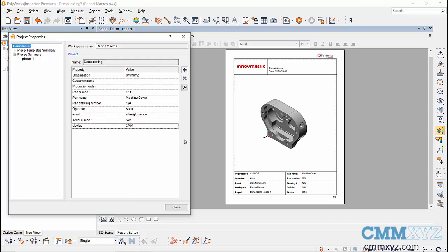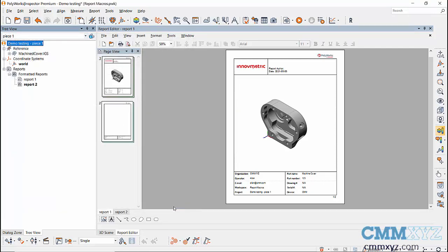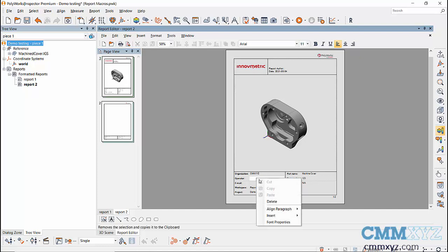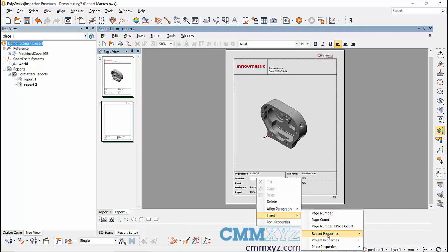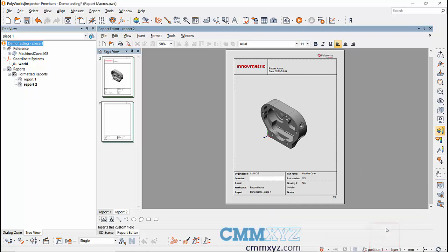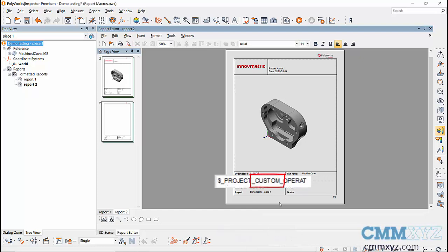Now that I've added those new items, I need to tie them to my report — link or reference these new items. In Report 2, which hasn't been edited, the operator field is actually linked to piece properties. What I've done is link it to project properties instead, so I'll delete that reference. Right-click, go to Insert, and you can see the variables for each property type. Going to project properties, the four items I added are at the bottom — I tie Operator to that custom project property, not a standard one.